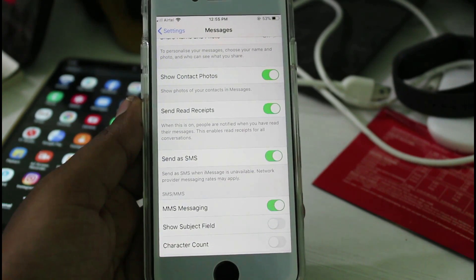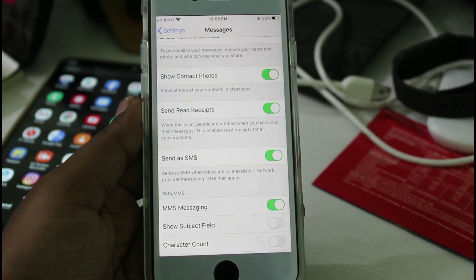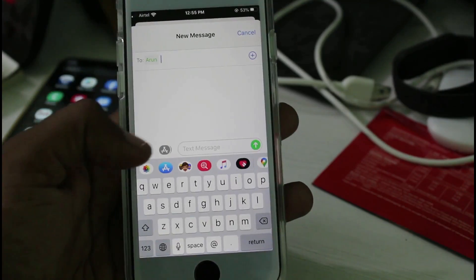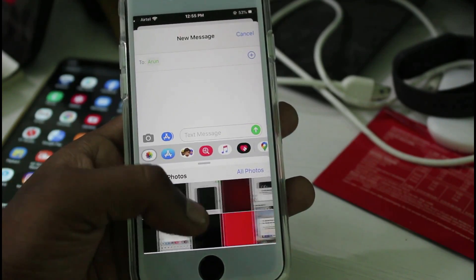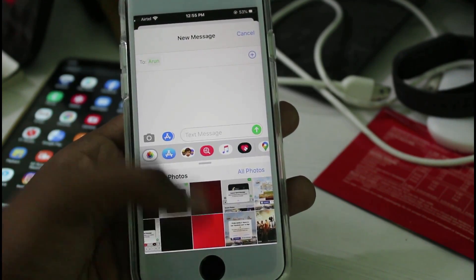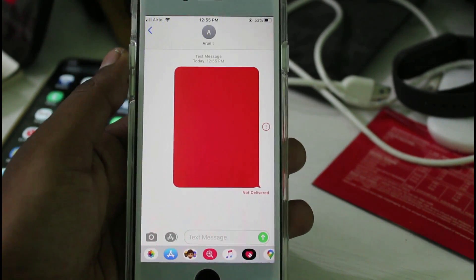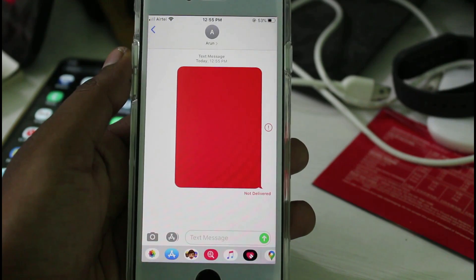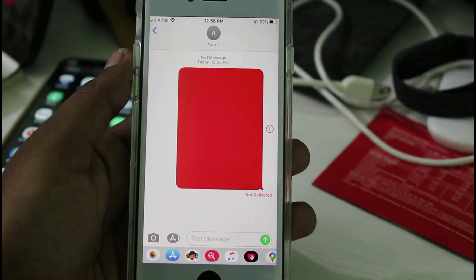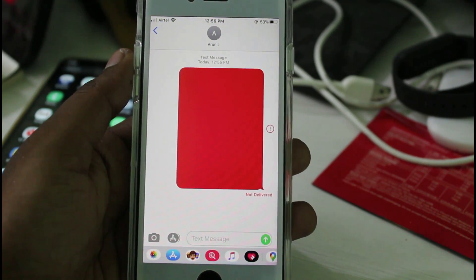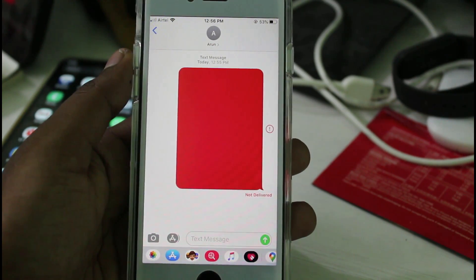I try to check it by simply sending a picture to my friend, but unfortunately my message is not delivered. So how to fix it? Most YouTube videos show to just reset your network settings and then try to send your message.